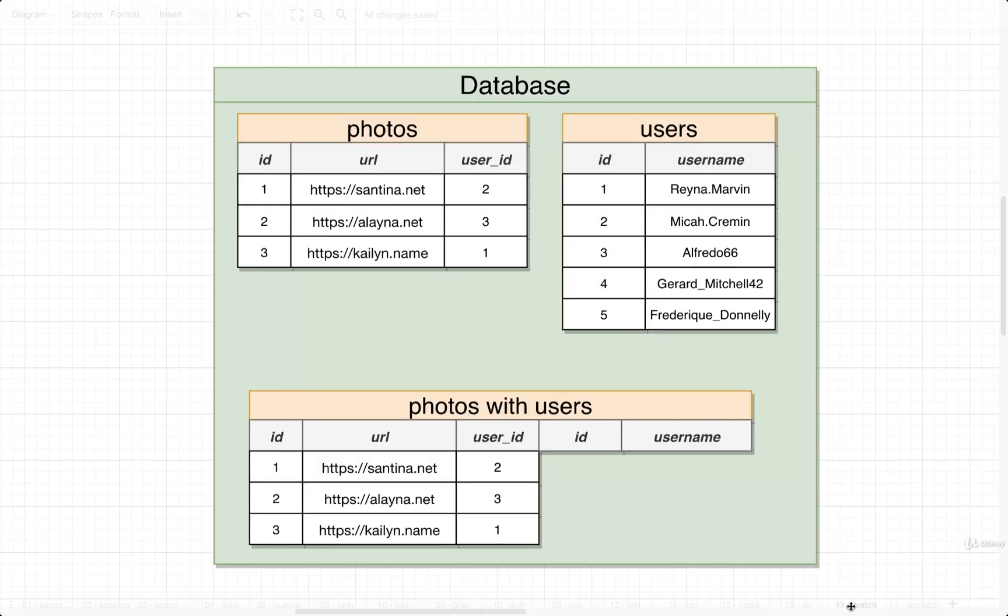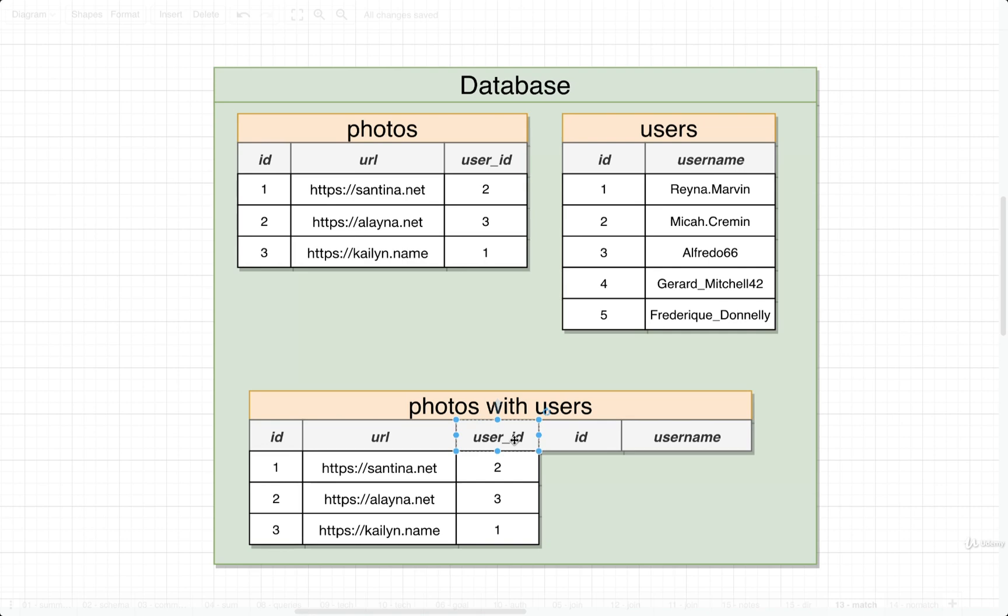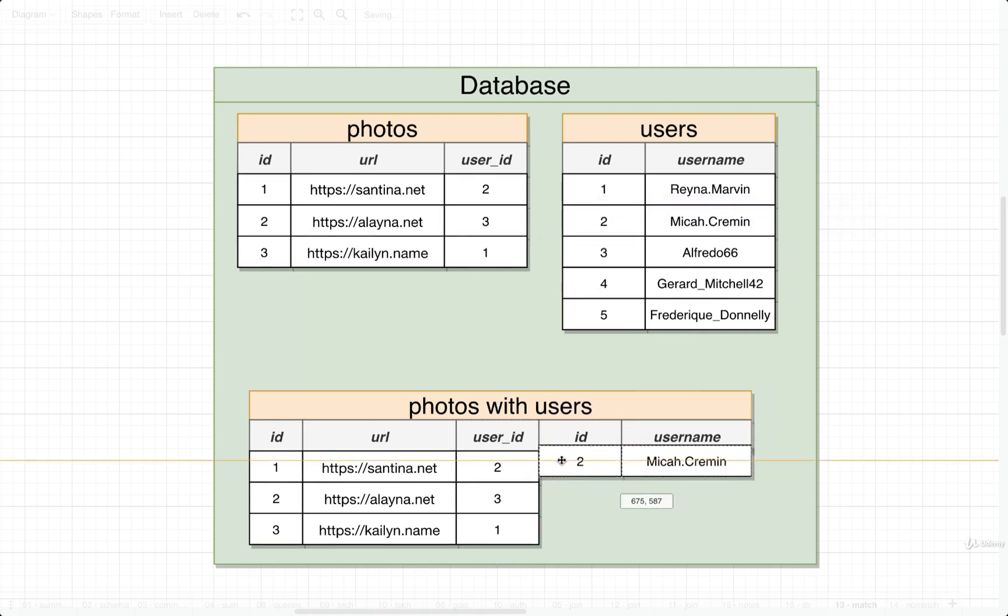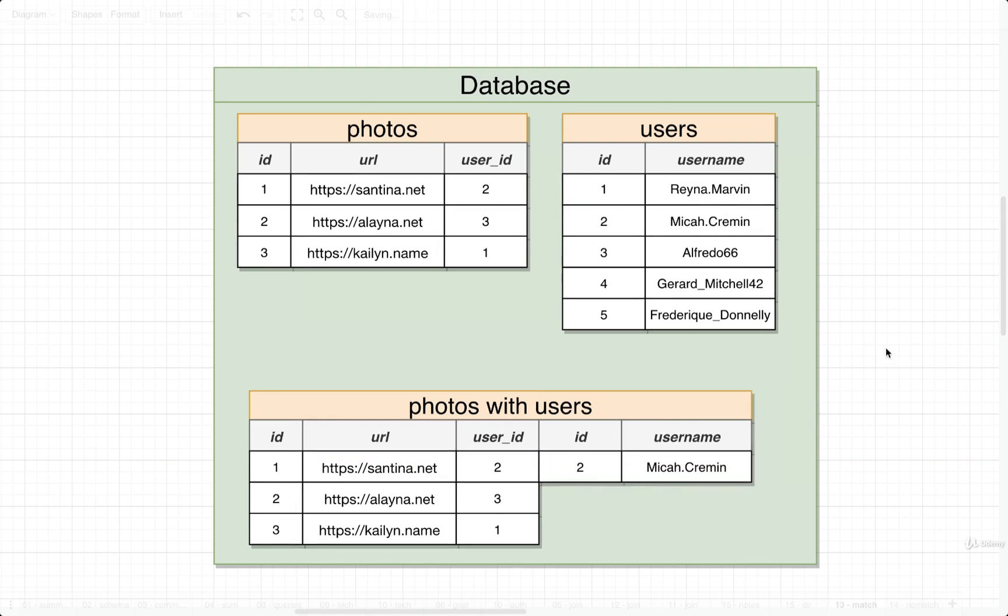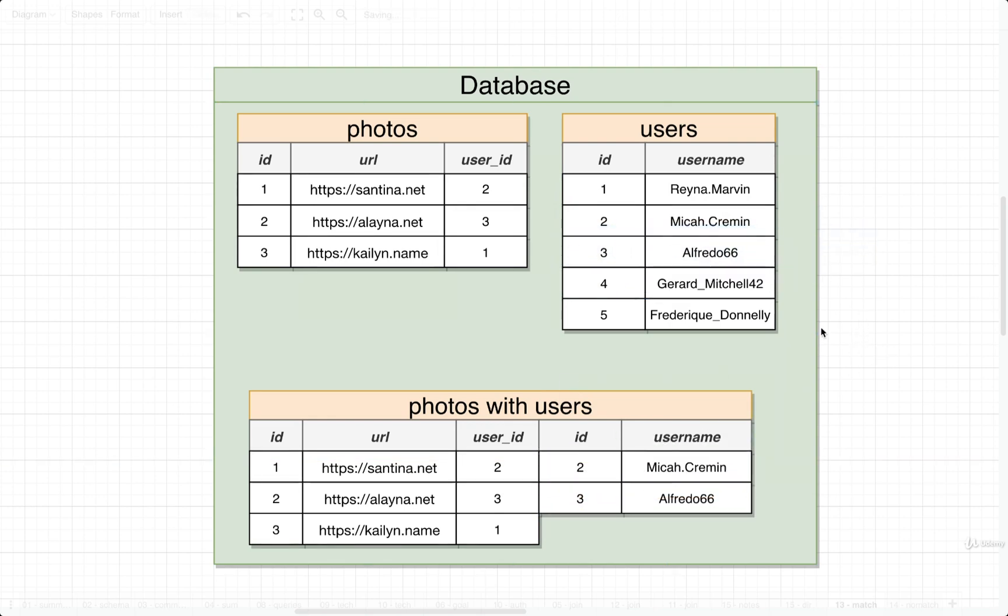If we imagine how we would do this, well, we've been through this process several times now. We could start off with photos, we would imagine this new temporary table of something like photos with users. We would then walk through every one of these user IDs, and for each one we would take a look at our users table and link up the appropriate user. So there's user with ID 3, and then user with ID 1.